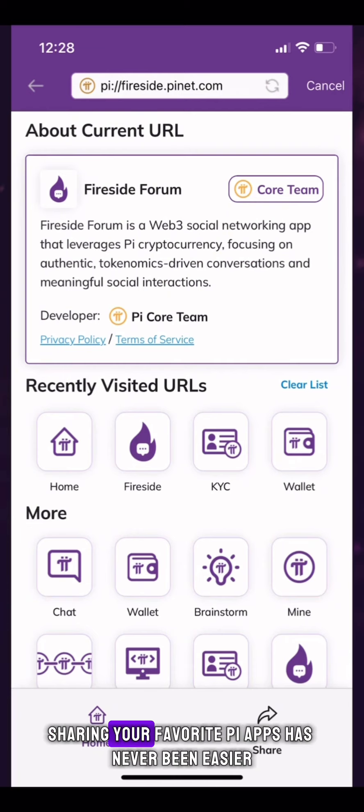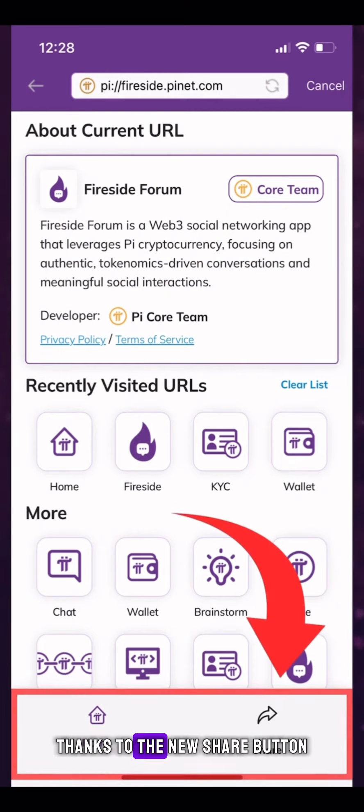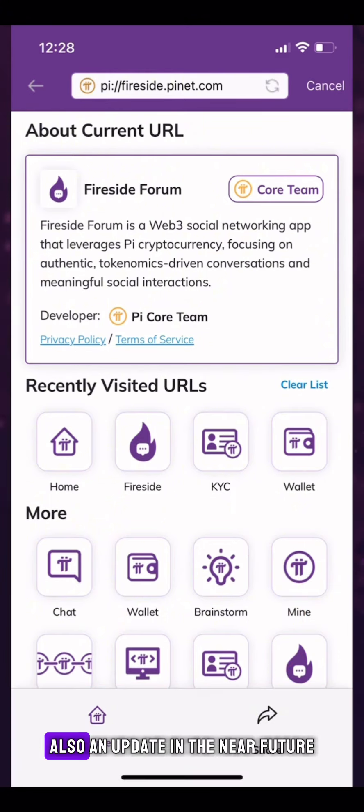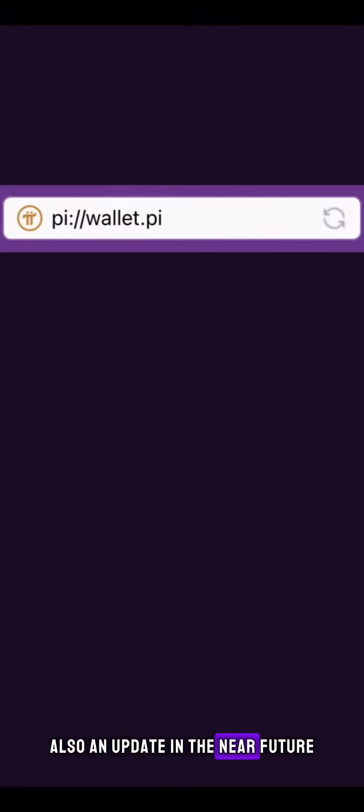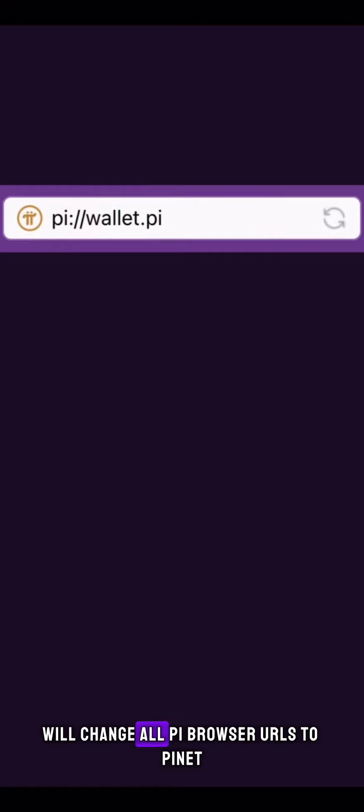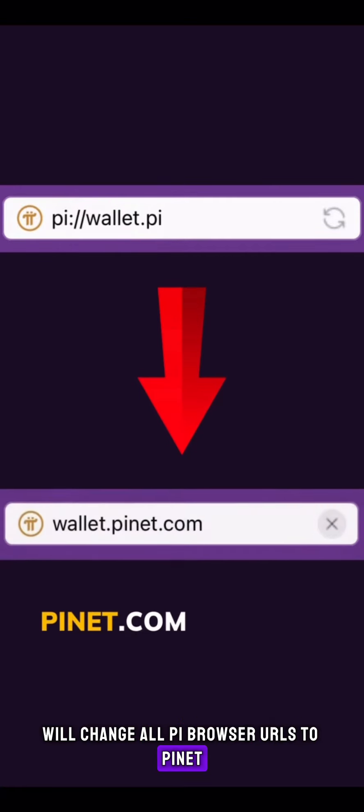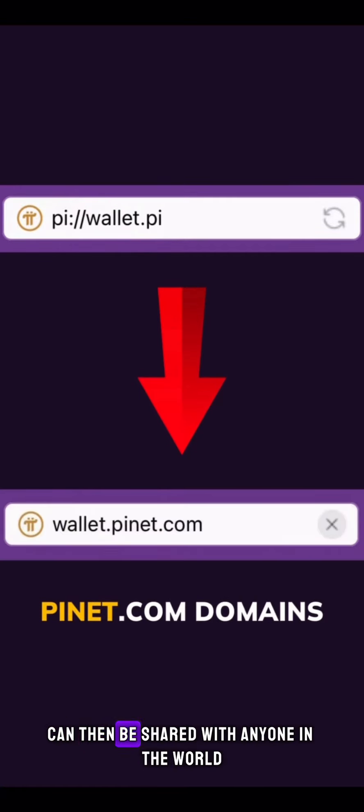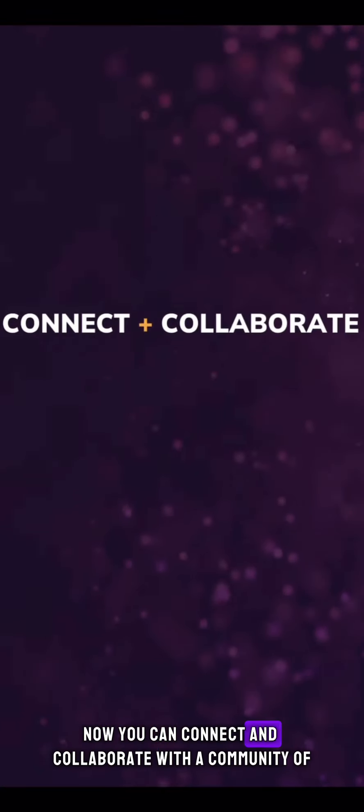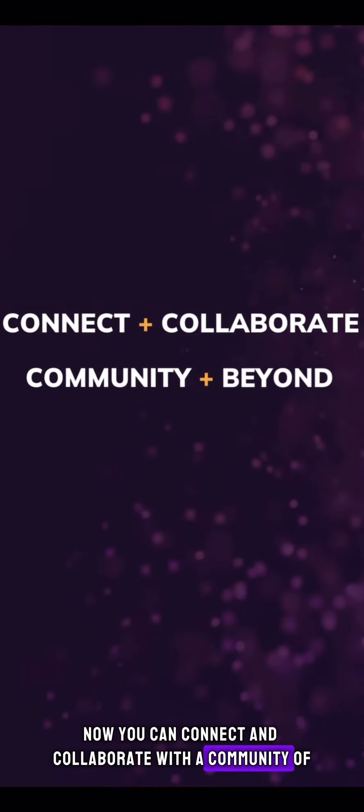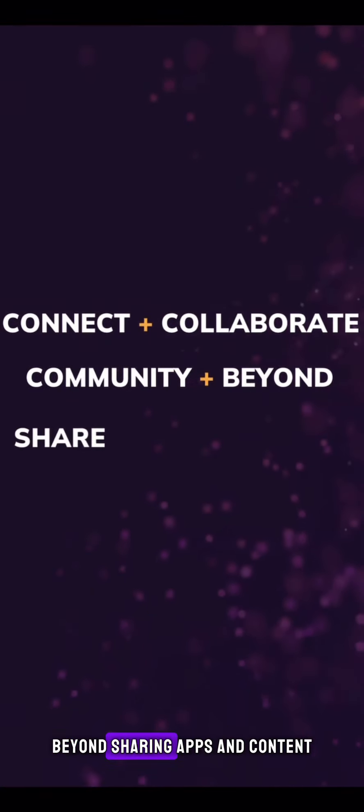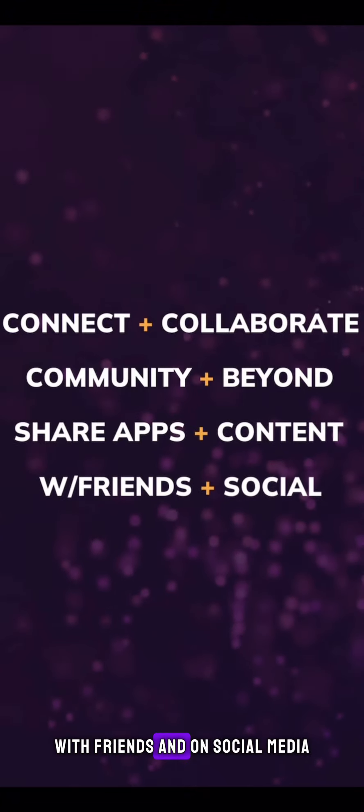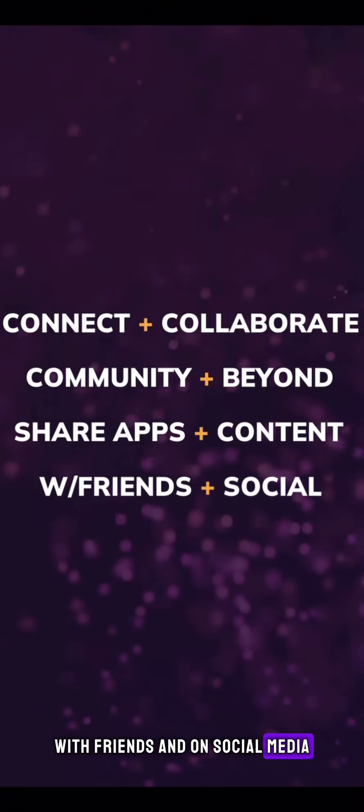Sharing your favorite Pi apps has never been easier thanks to the new share button alongside the home button in this drop-down. Also, an update in the near future will change all Pi browser URLs to pinet.com domains, so all Pi browser pages can then be shared with anyone in the world. Now you can connect and collaborate with the community and beyond, sharing apps and content with friends and on social media.